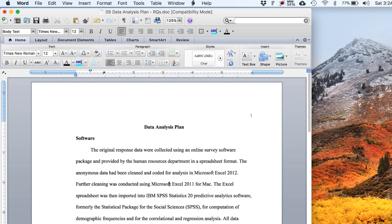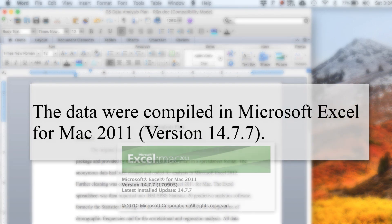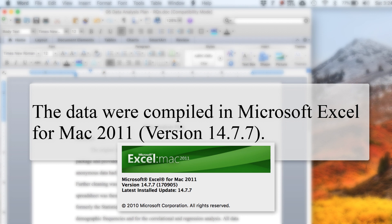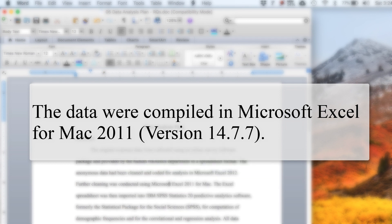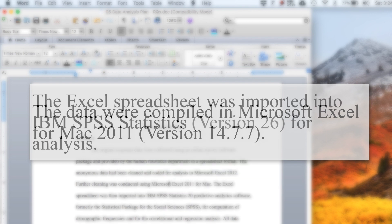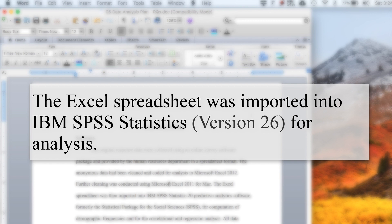For example, if I'm using common software, this is what I might write in my text: 'The data were compiled in Microsoft Excel for Mac 2011 version 14.7.7' — the name of the software and version number. 'The Excel spreadsheet was imported into IBM SPSS Statistics version 26 for analysis' — again, proper name and version number.